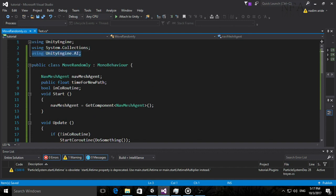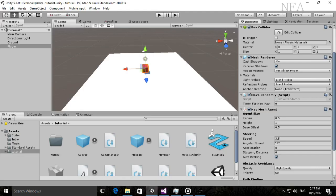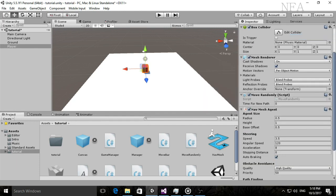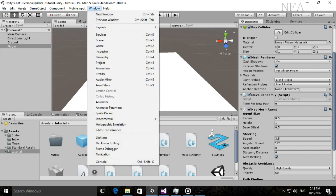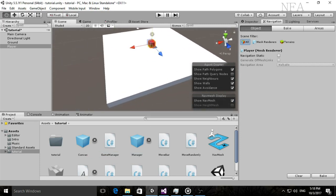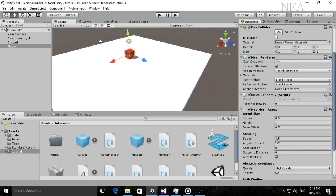Some of you didn't have the Navigation tab. To find it, go to the top menu, click Window, then go down to Navigation — and there it is. Also, if you get an error, I'll show you what causes it.